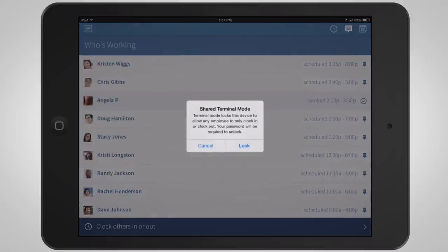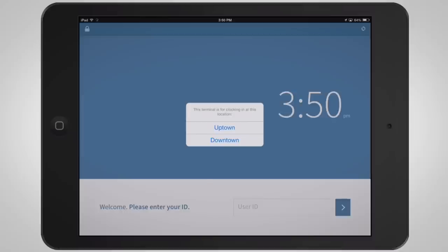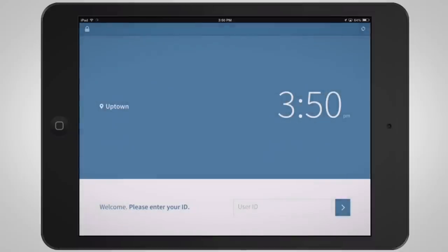If you use multiple locations, when you enable Terminal Mode you will be asked to select which location the time clock is located at.